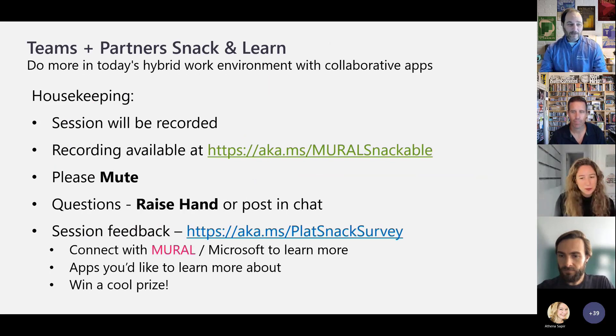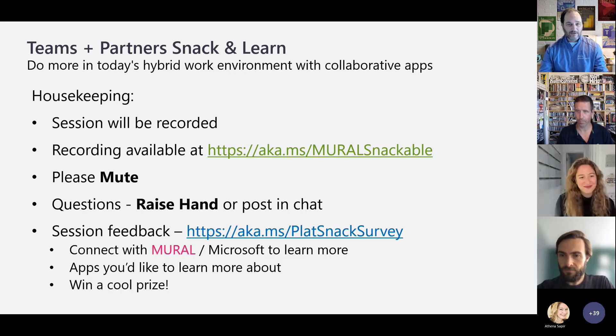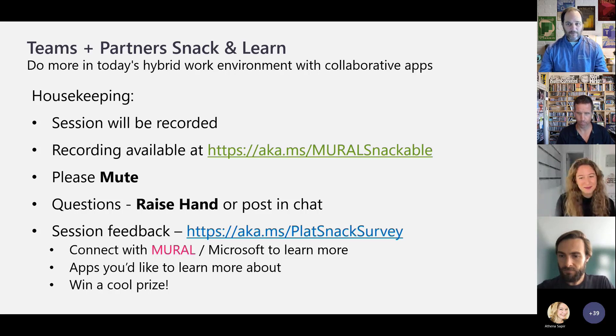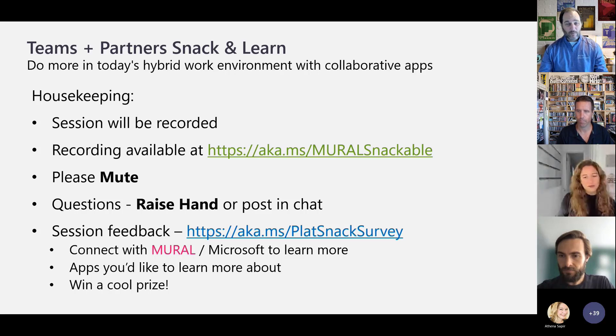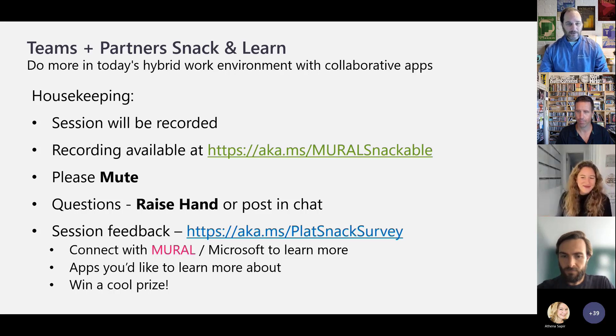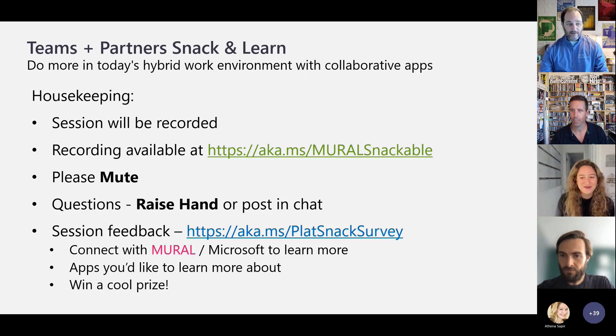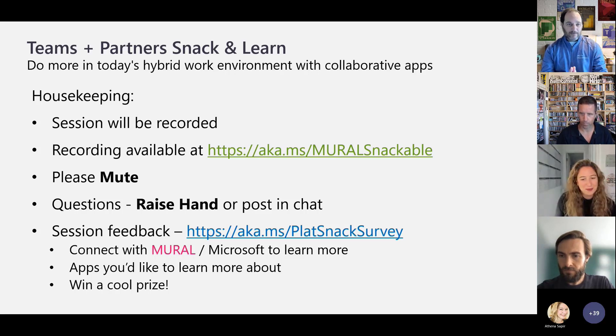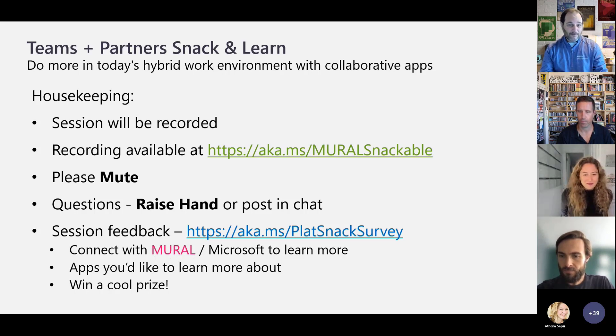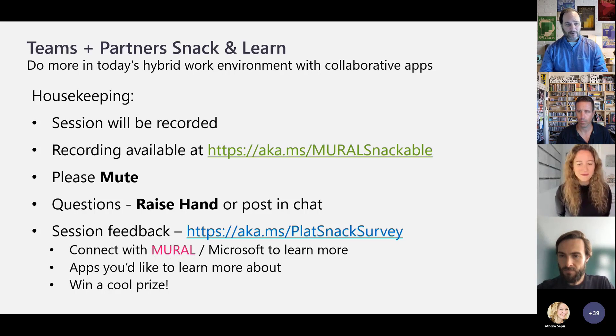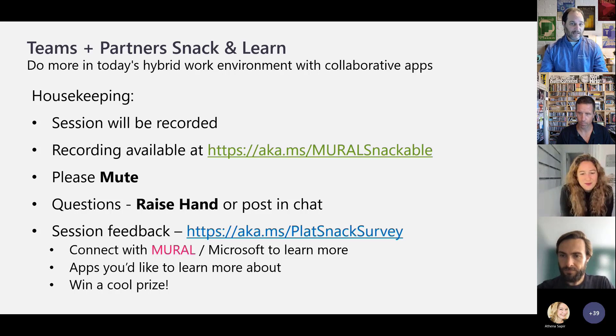A few housekeeping items as we go forward today. Again, as I mentioned, we are recording. The recording will be made available a little later today. But in the meantime, please mute your phone or raise your hand if you want to come off of mute to ask your questions. And then also know that we will be asking for some feedback. Travis will be putting in the chat a survey, and the exciting thing about the survey is it allows you to ask for further assistance, but also puts you in a drawing for a nice prize and giveaway.